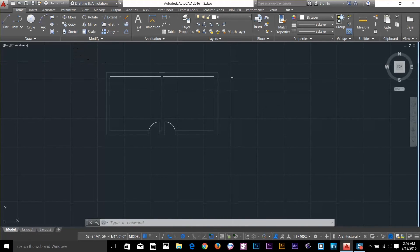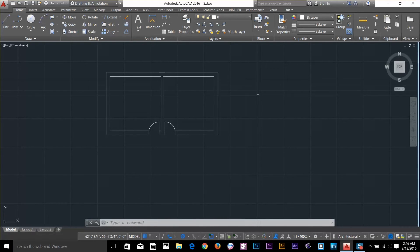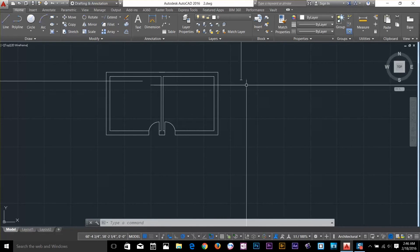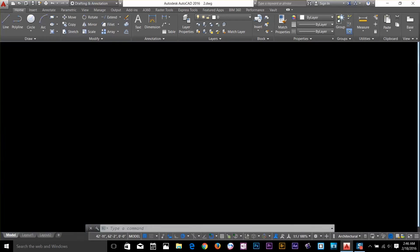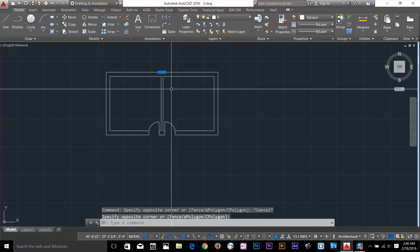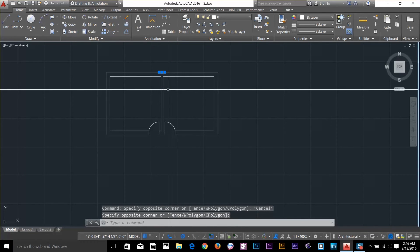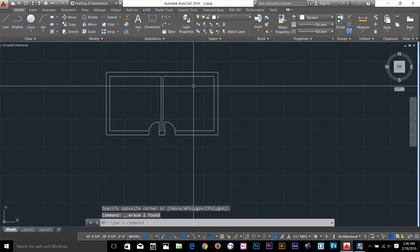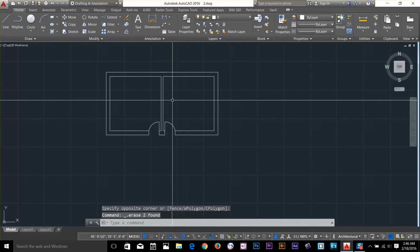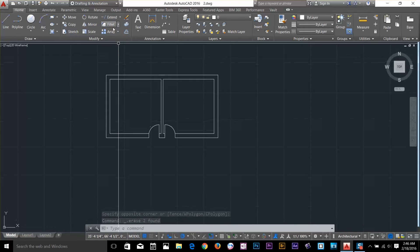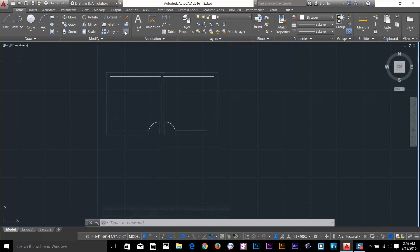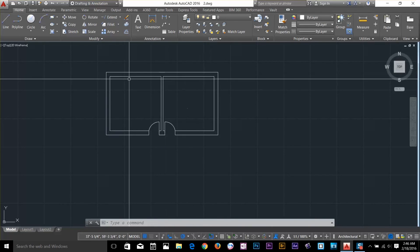So the mirror command is all about selecting a point and your second point. So just play around with this, you will get better eventually. So that was it about mirror and offset command.